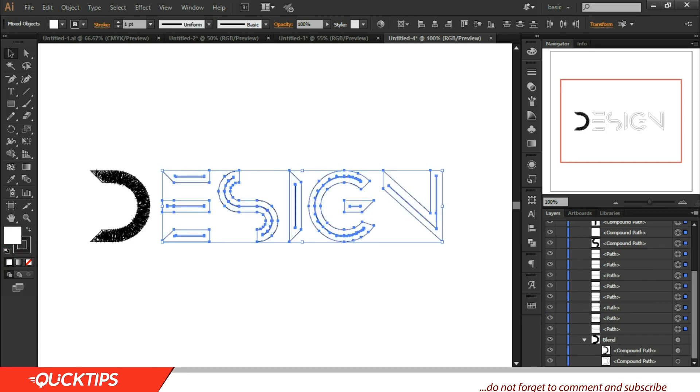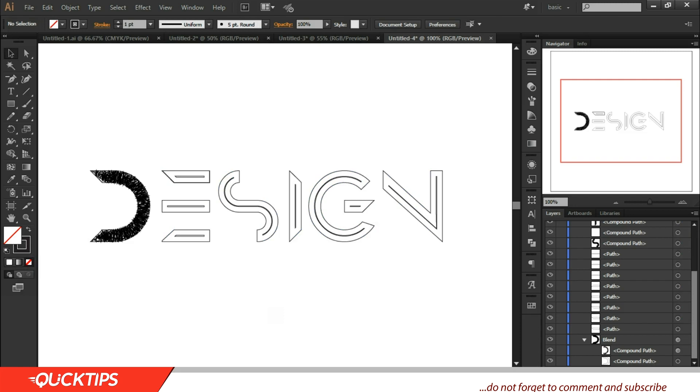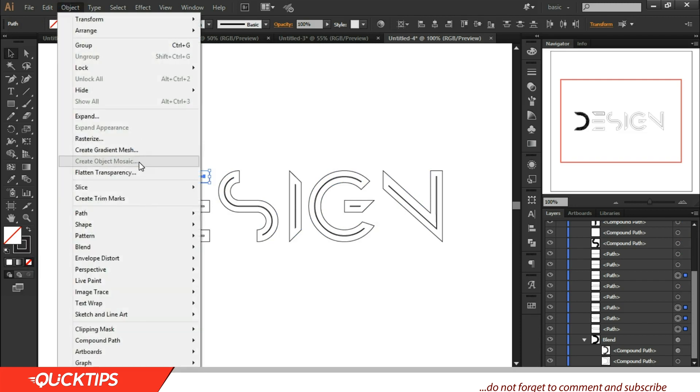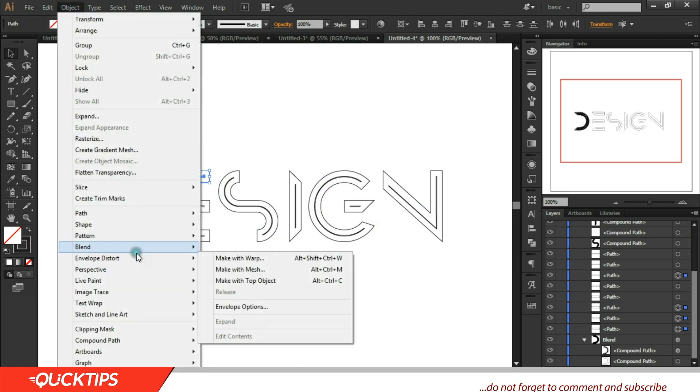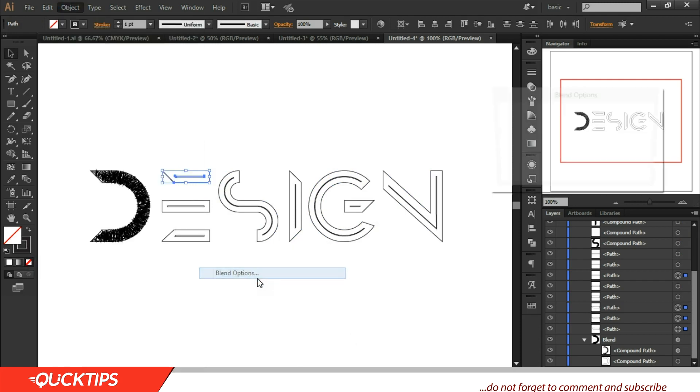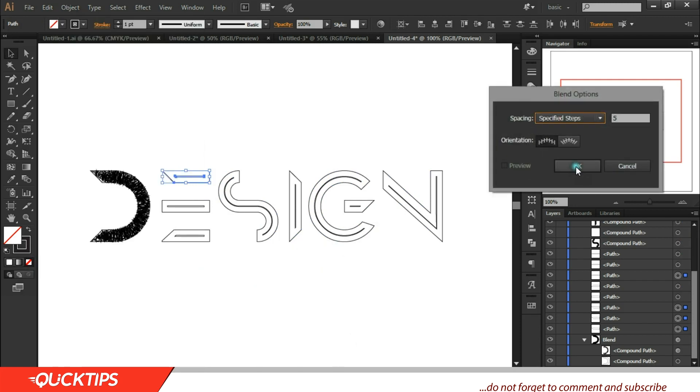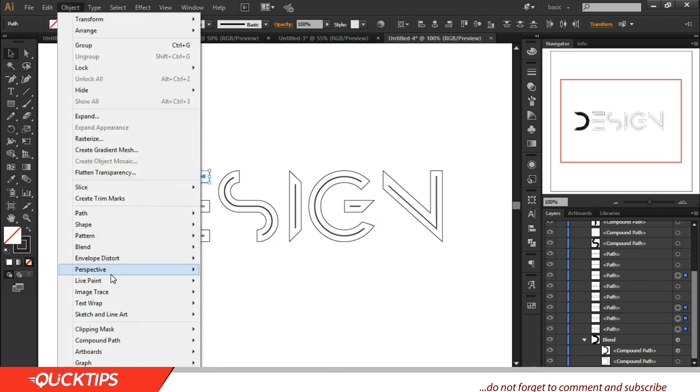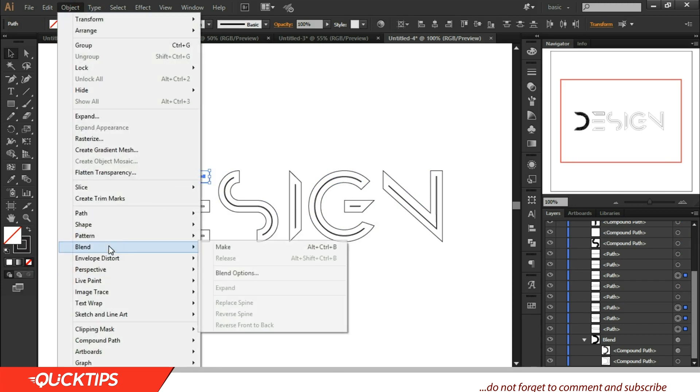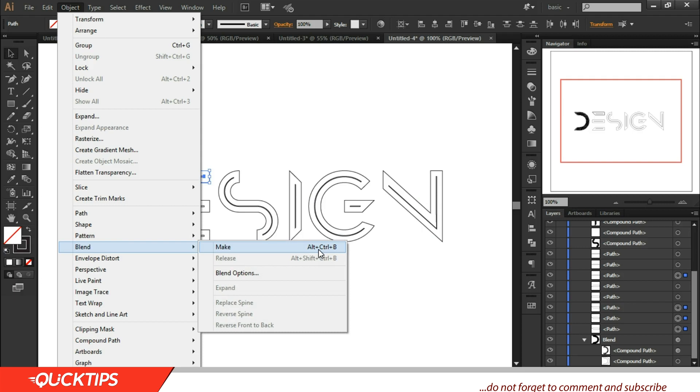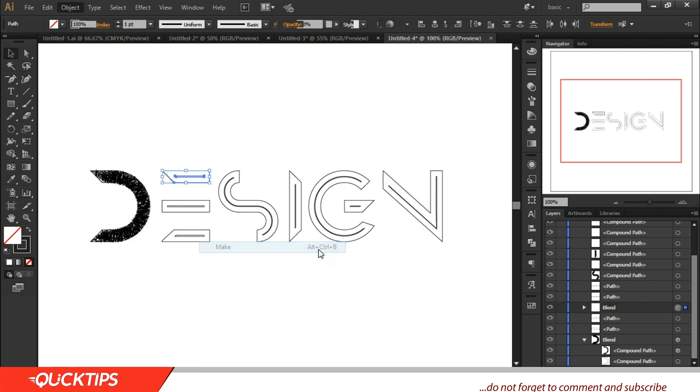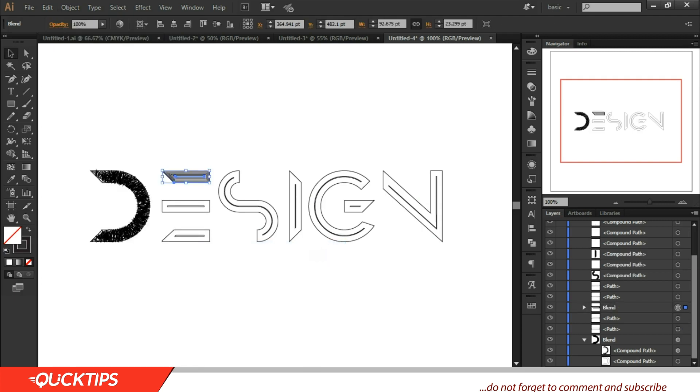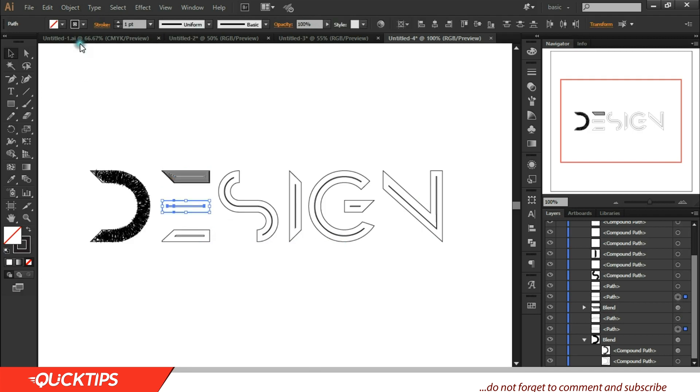Make the fill inactive. Good. So now let's work on the E separately. Come to Objects, come to Blend, come to Blend Option. Come to Object, come to Blend, Alt Control B, that's the shortcut. Come to Make.